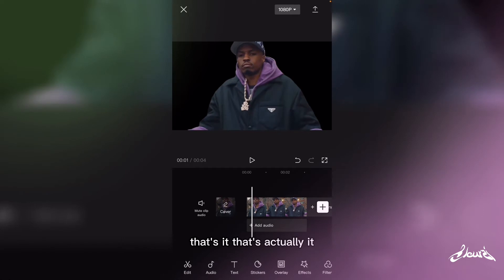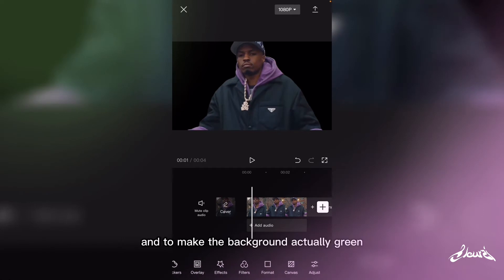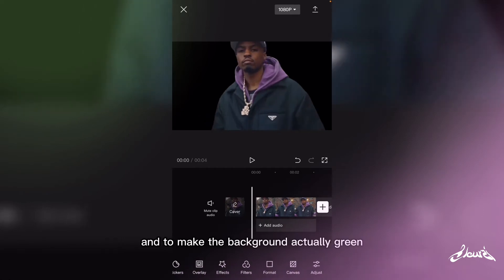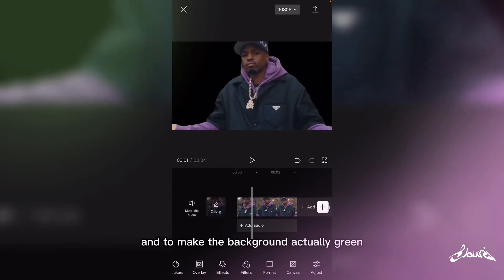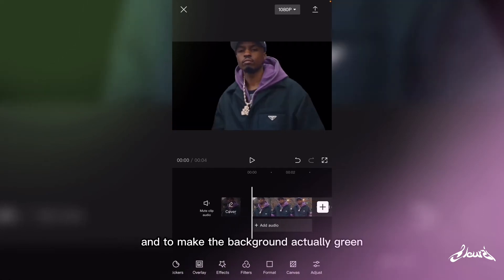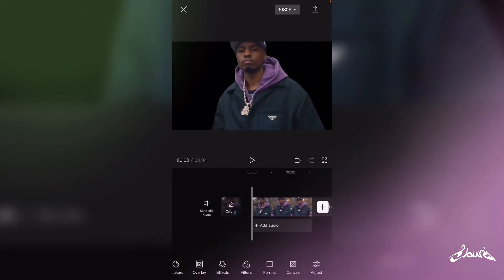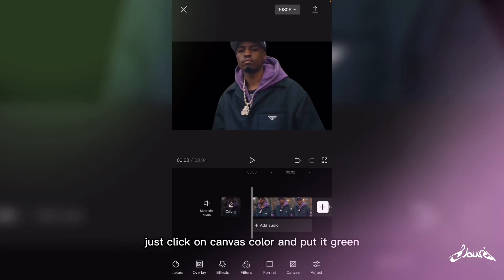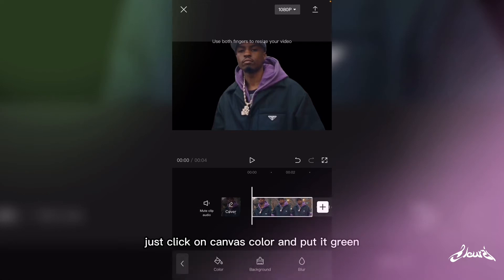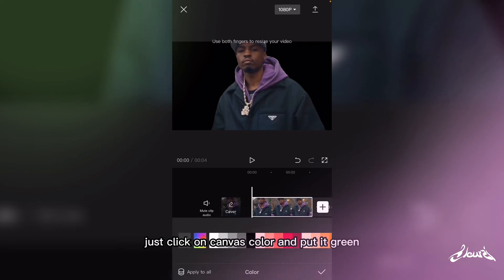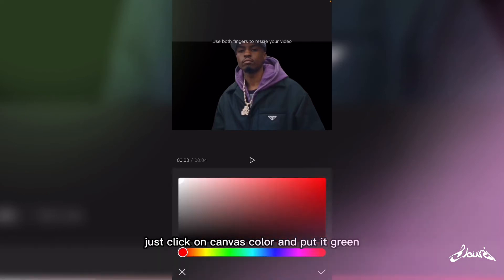That's actually it. And to make the background green, just click on Canvas, then Color, and put it green.